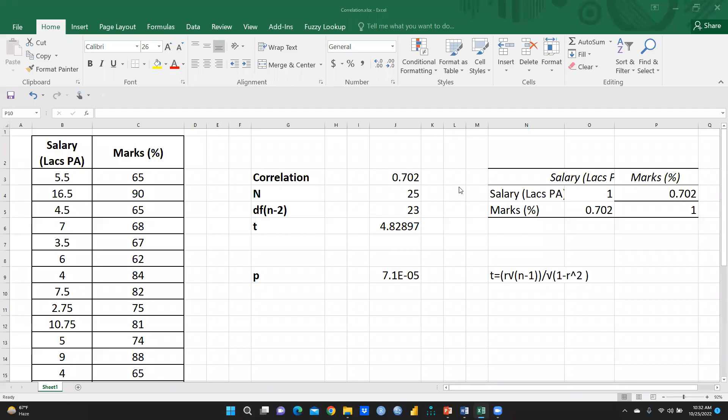Hi everyone. In this video we are going to perform how to calculate correlation using Excel, as well as we would like to check the significance level of this correlation.